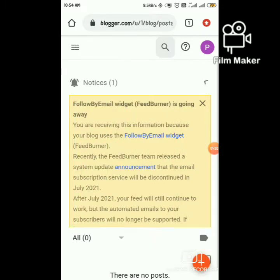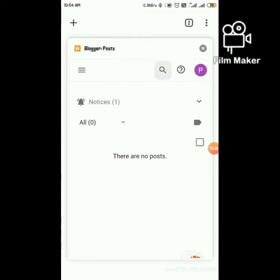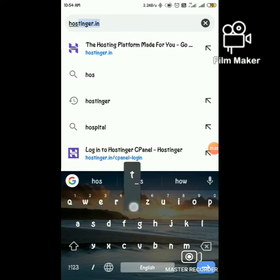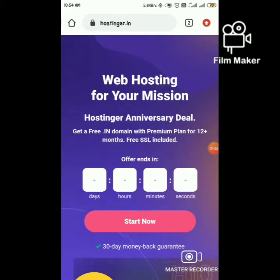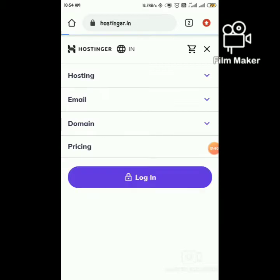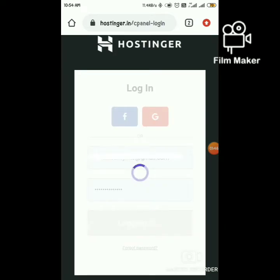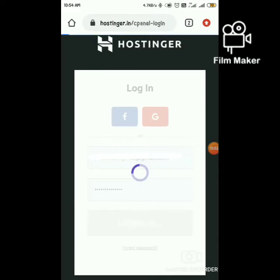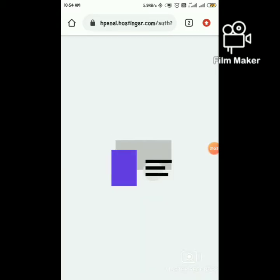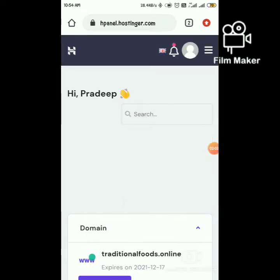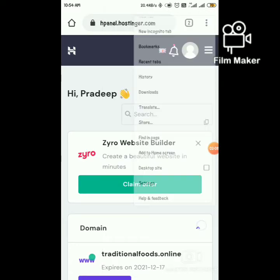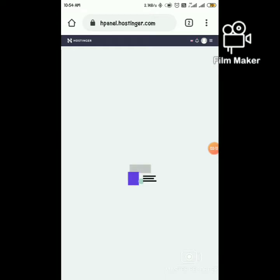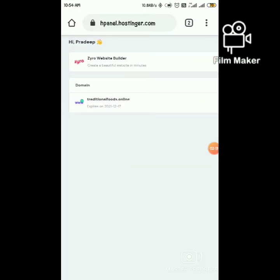Yes, we created a new blog. Now login to Hostinger. Login to your account. I'm using it on mobile, so I'm switching to desktop site. Now you can see I bought the domain in Hostinger.